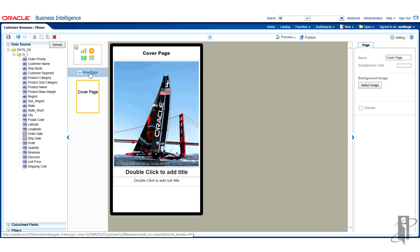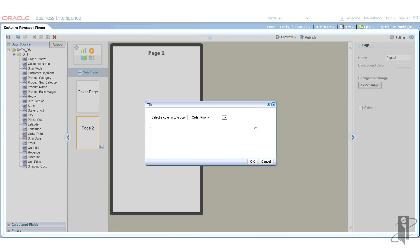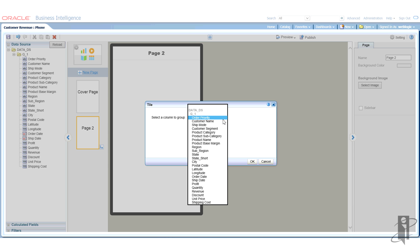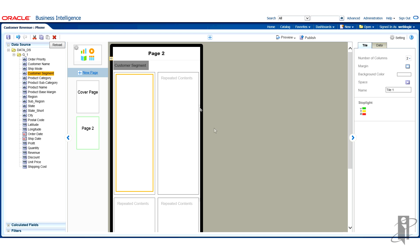In this case, we're going to start by right away just adding a new page. And notice you have multiple page types. In this particular case, we're going to add a tile page. A tile page does exactly what it sounds, which is a tiles information across the page. In each tile, you'll have information about whatever member you say it's going to be grouped by. In this particular example, I'm going to select the customer segment member that will be used for grouping and click OK.